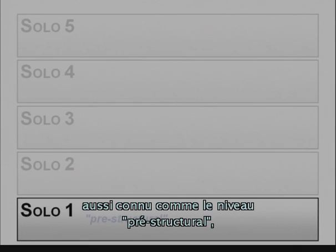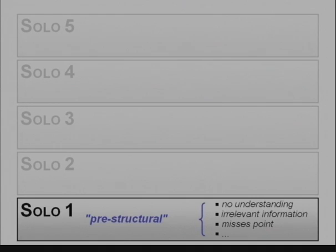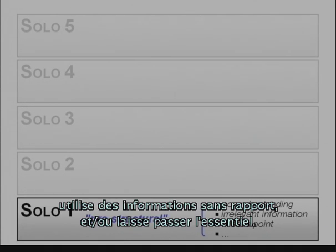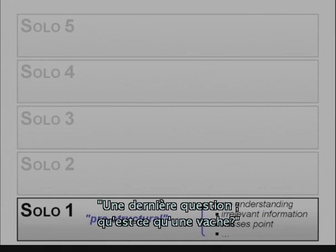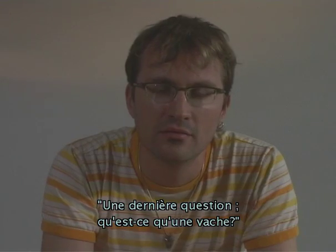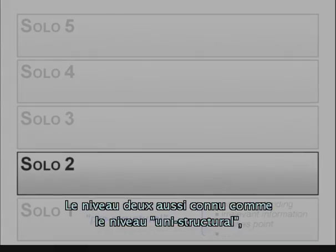The lowest level in the taxonomy, level one, is known as the pre-structural level, at which the student has no understanding, uses irrelevant information, and/or misses the point altogether.